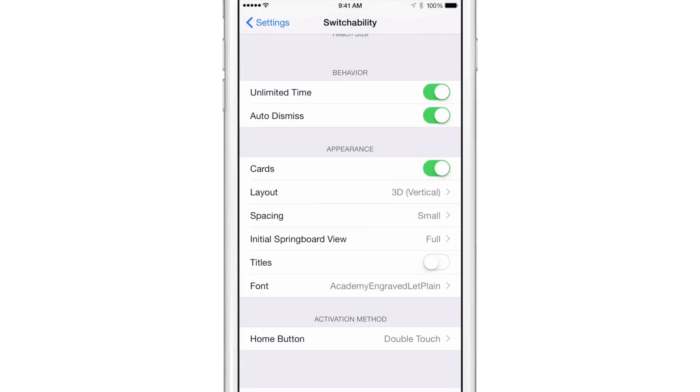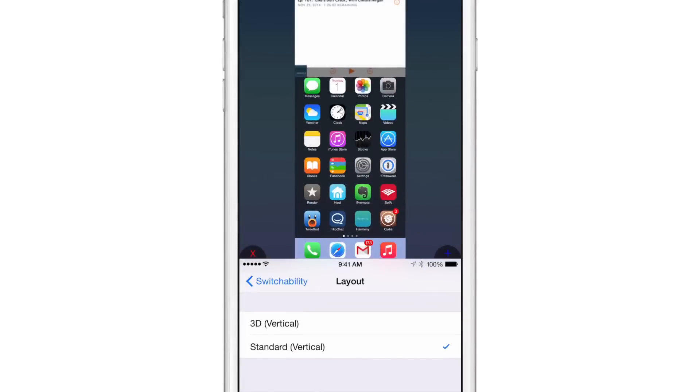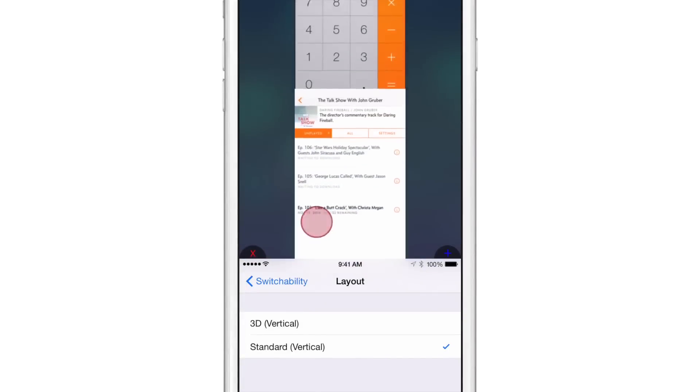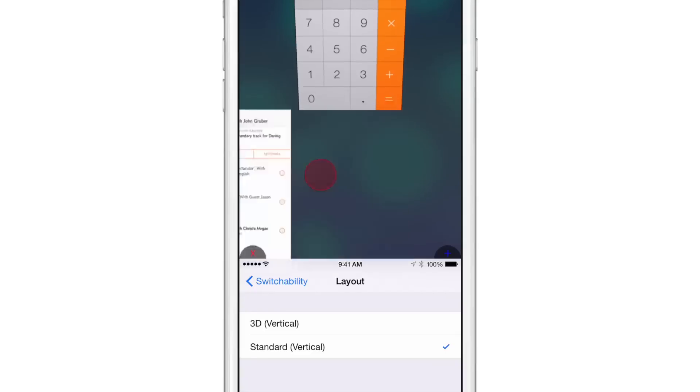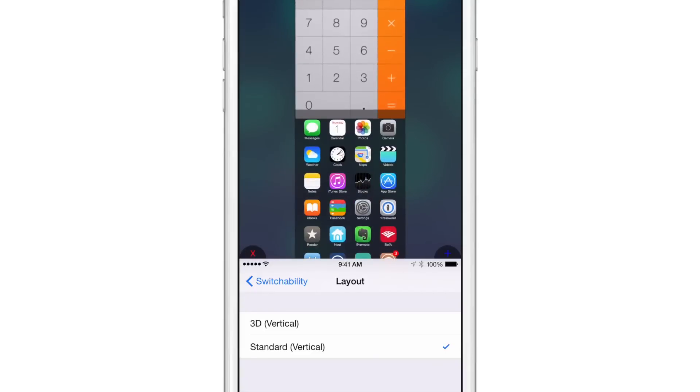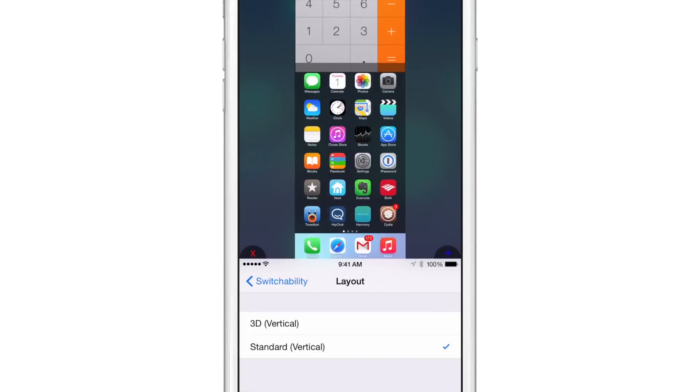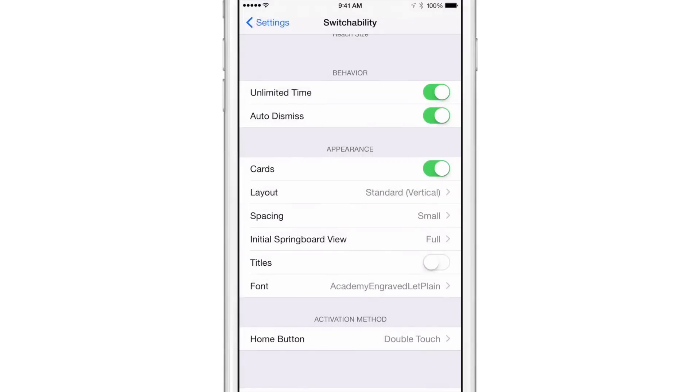You can turn on the standard vertical layout, which will get rid of the 3D view. So you just have each app card on top of each other like that. You can still dismiss like that if you want to. Not a huge fan of that, but you know, it's going to be up to you. Obviously, you can customize it how you like it.